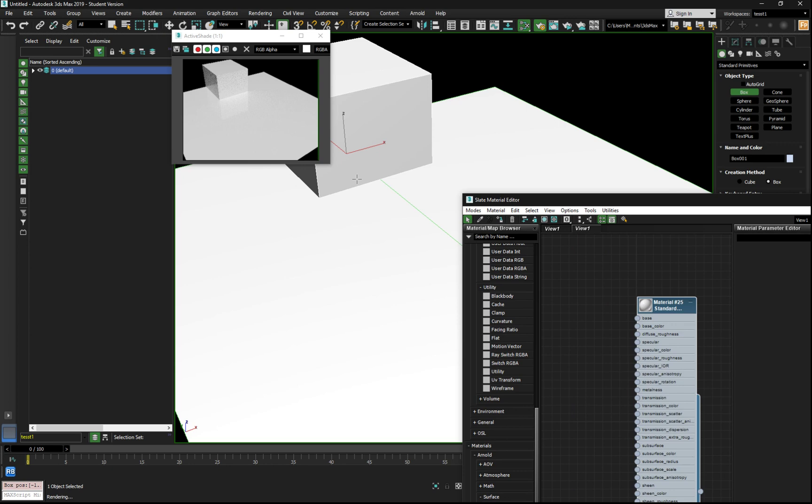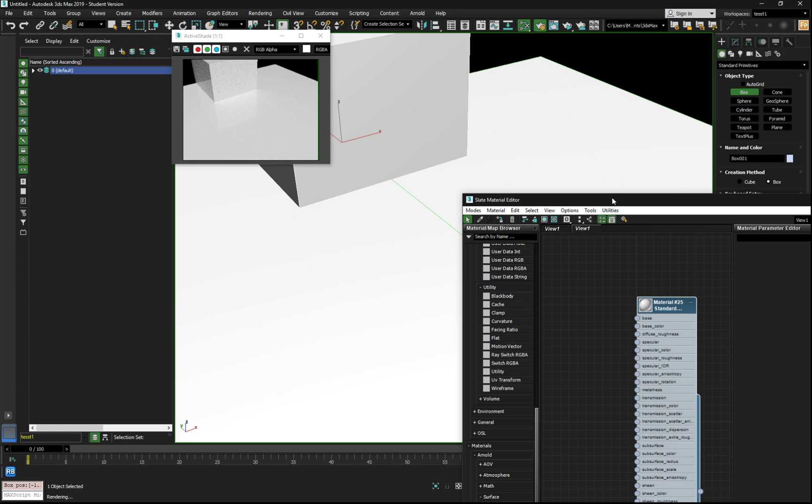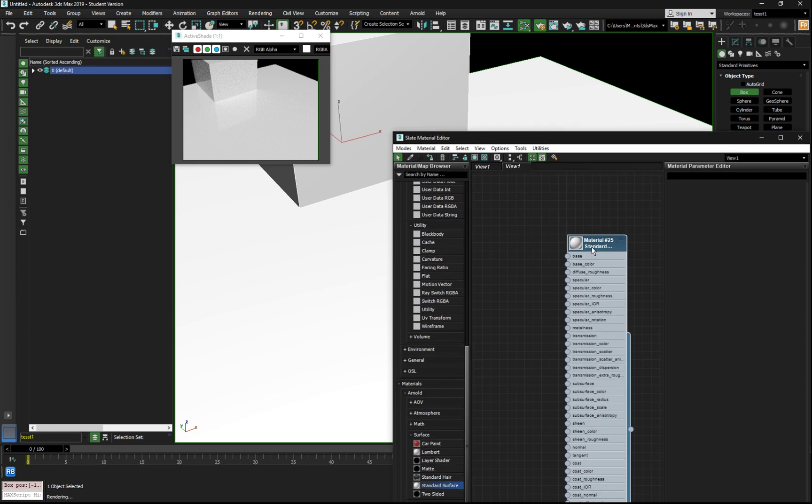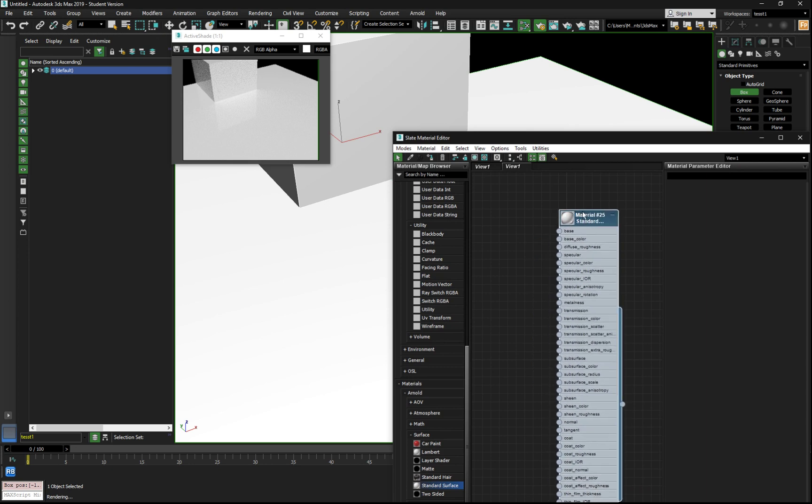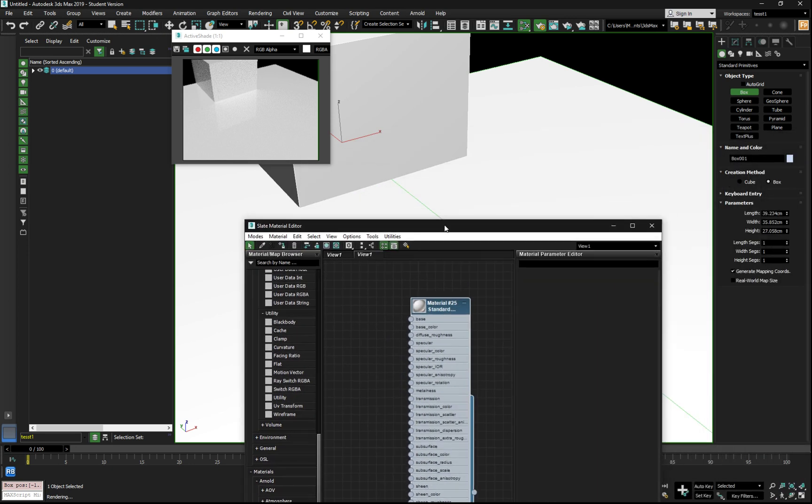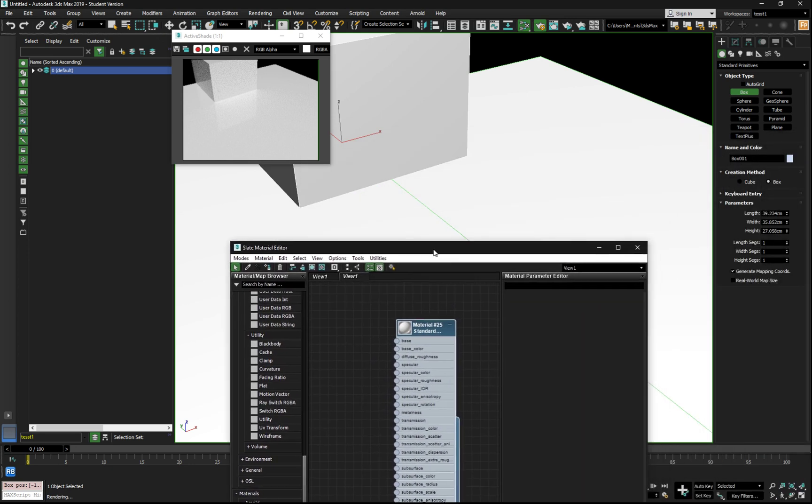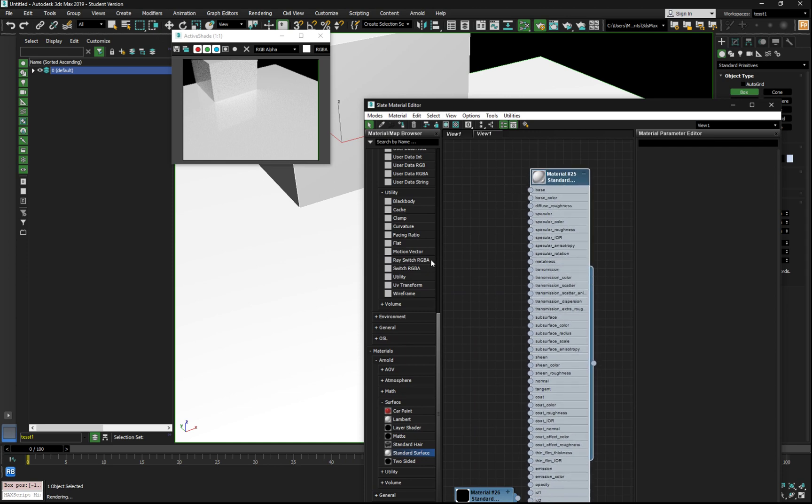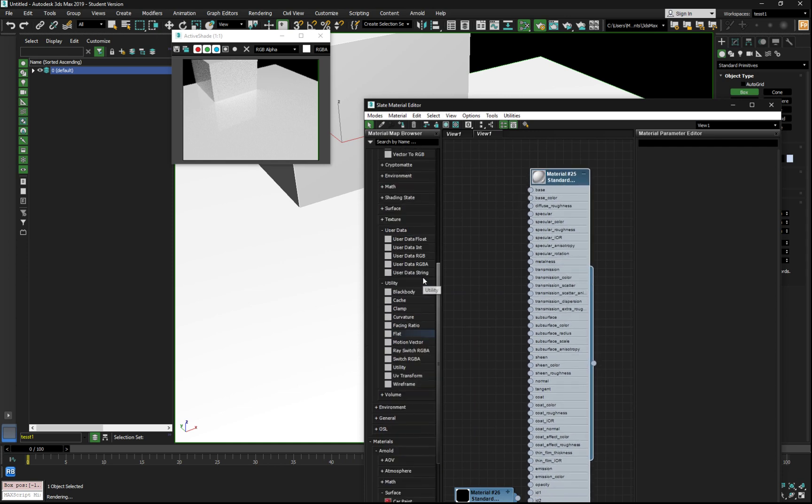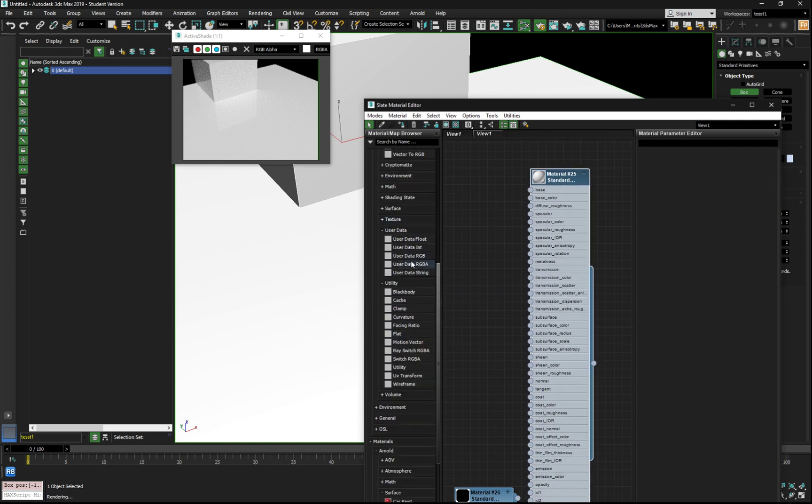So essentially, what you want is that this face polygon here has one float value for the glossiness and this one has another with just a single material. This is pretty easy to do because we already assigned material IDs one and two, so we already generated the channel necessary.